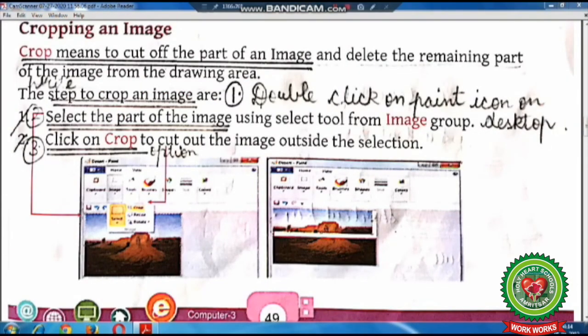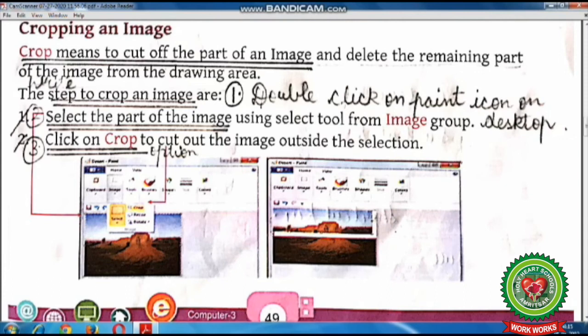Now the next topic is cropping an image. Cropping means to cut off a part of an image and delete the remaining part of the image from the drawing area. Using the crop command, you can cut off any part of your image and the remaining part will be deleted. Let's perform the crop command practically.